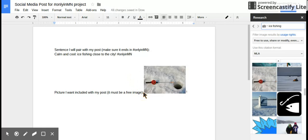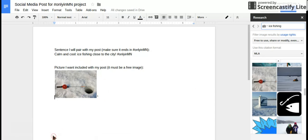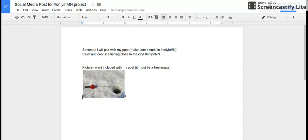And there's my image. So I got my sentence and I got my image. That is how you make your social media post.